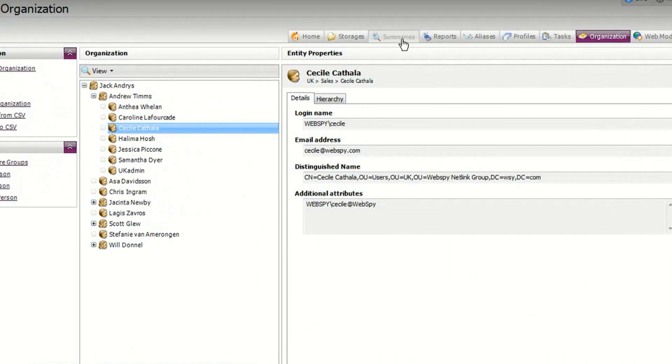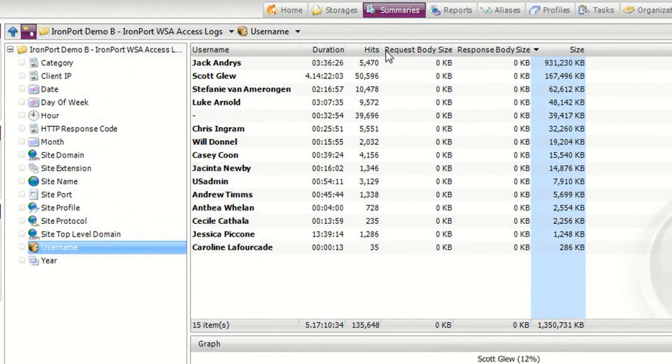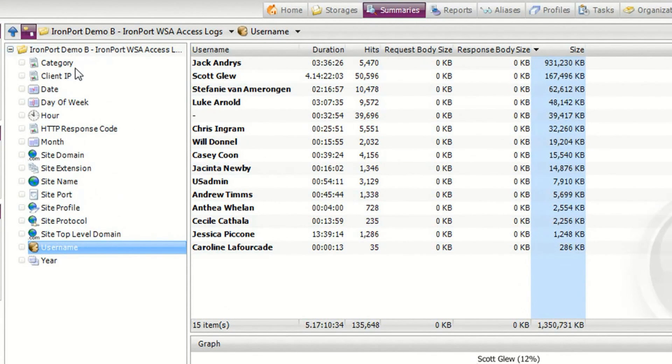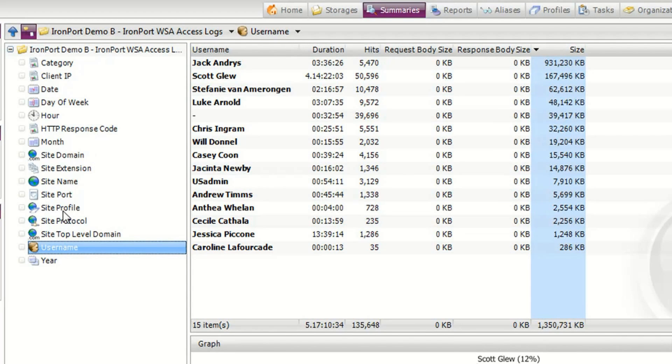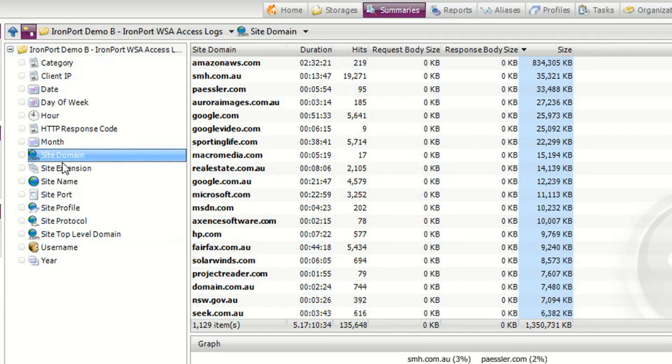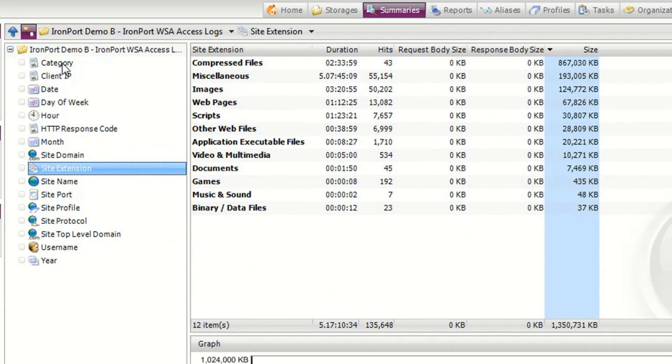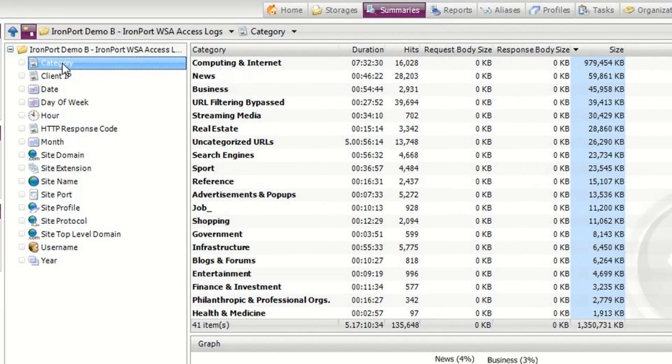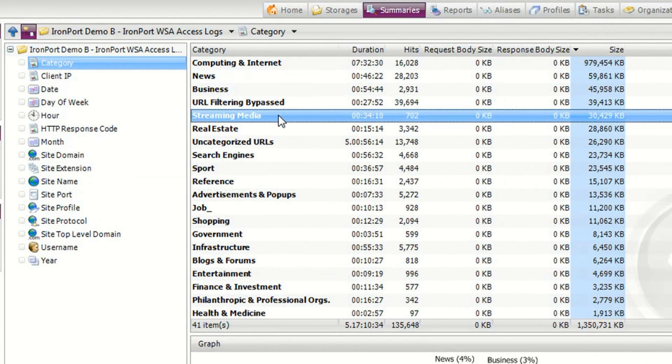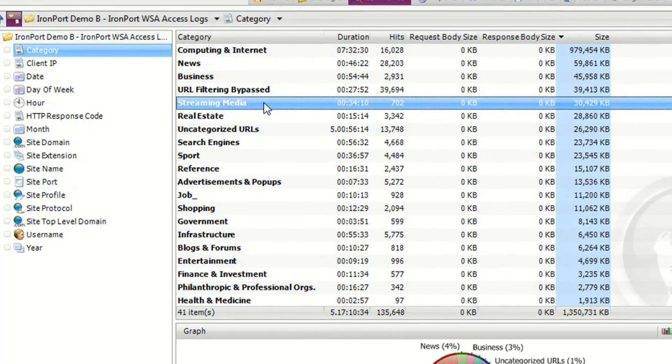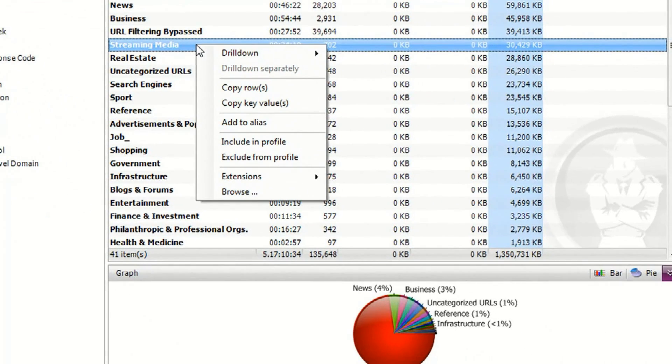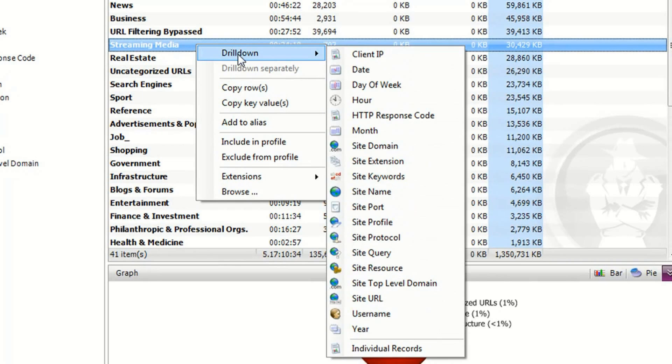You can use the summary screen in WebSpy Vantage to perform ad hoc investigations. Once you've run an analysis, you can view any information that the Ironport appliance logs such as usernames, sites, file types and categories. If you want to know who's been accessing streaming media sites, you can simply right click streaming media and drill down to usernames.